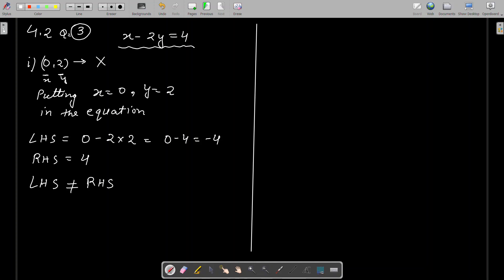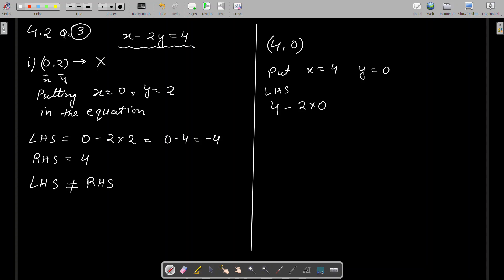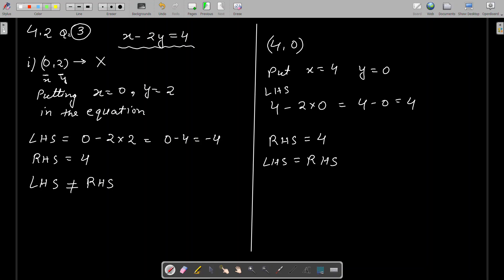Let's take one more example: check whether (4, 0) is a solution. Put x equals 4 and y equals 0 in the equation: left-hand side becomes 4 minus 2 into 0, which is 4 minus 0 equals 4, and right-hand side is also 4. So LHS equals RHS, which means (4, 0) is a solution, whereas (0, 2) was not.